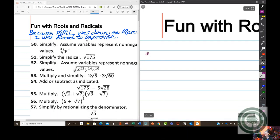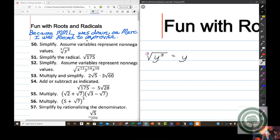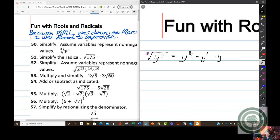So the cube root. Suppose you want the cube root of y to the third. By now you've probably guessed that what you do is switch to rational exponents. The cube root of y to the third equals y to the 3/3 power, which equals y to the first. So you would answer y in the answer box.